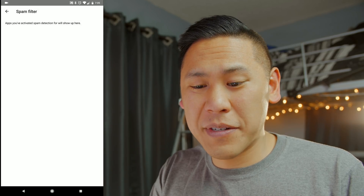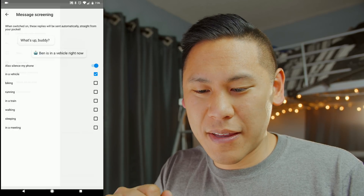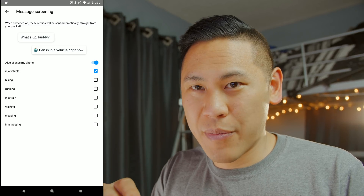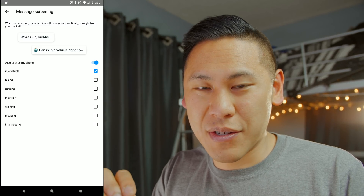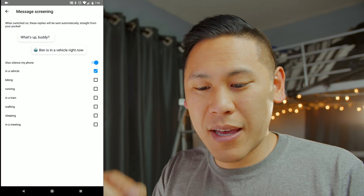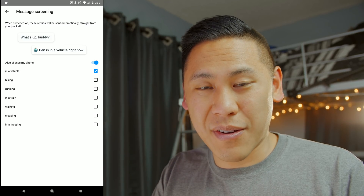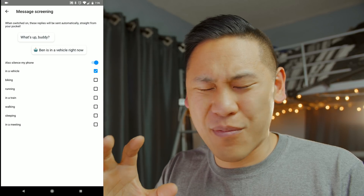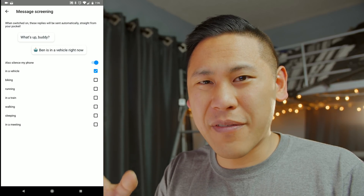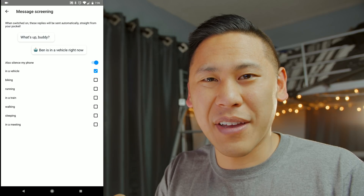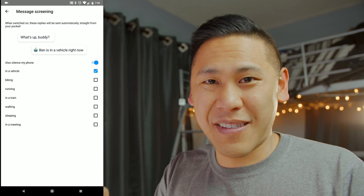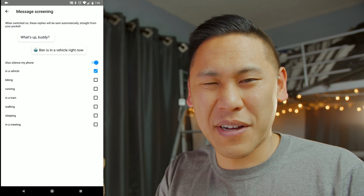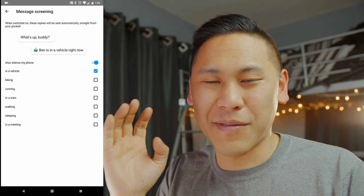There's something here about a spam filter — I don't know how to make that work. There's also one for message screening, so you can determine how your phone responds to certain things. If you're in a vehicle, it'll automatically respond saying you're in a vehicle. But honestly, this is kind of obnoxious. Why have an automatic responder just because you're driving? Most people can just wait, and this exacerbates the issue of expecting immediate response and gratification. I would avoid it.